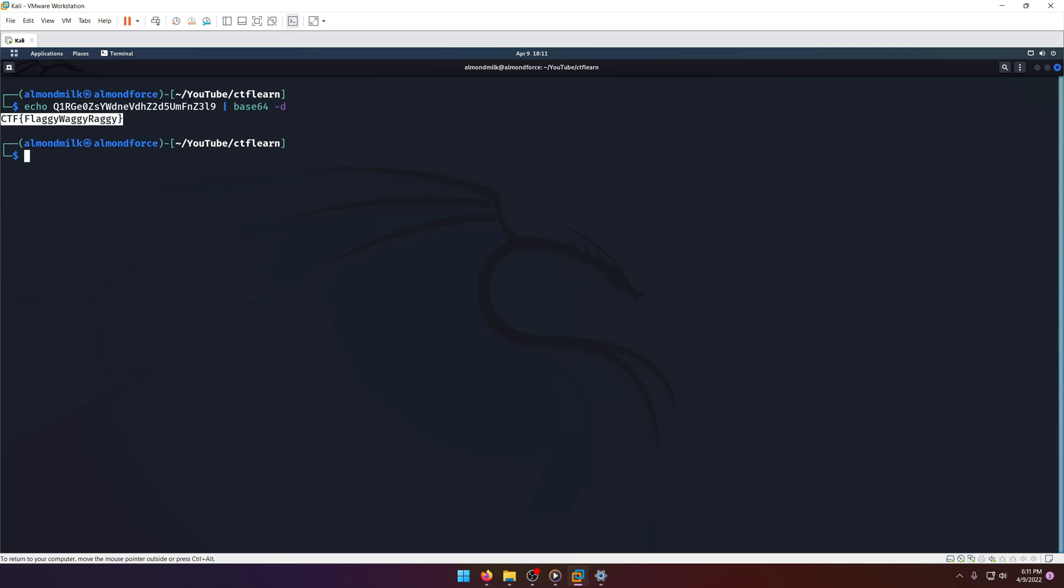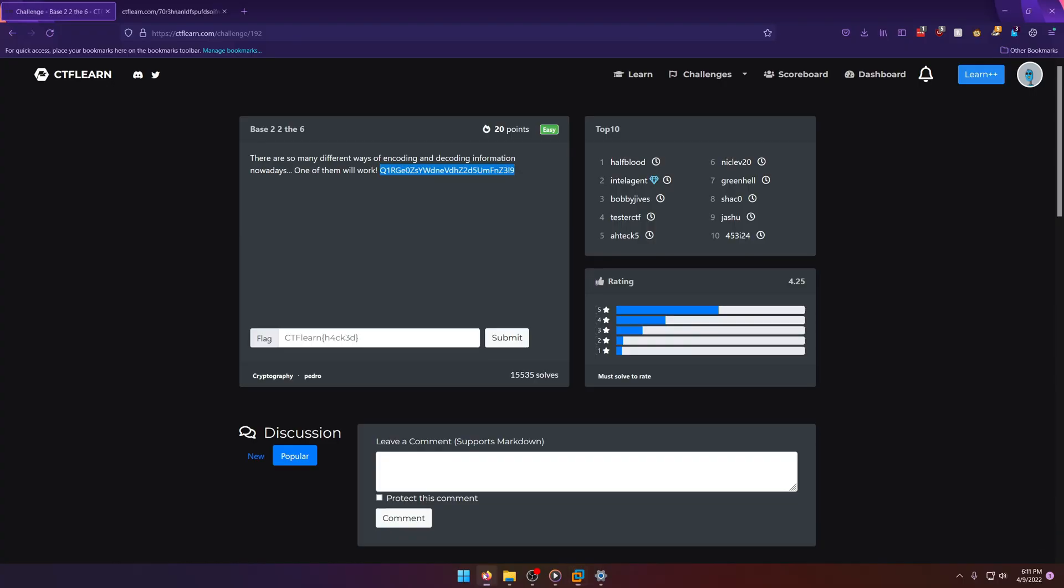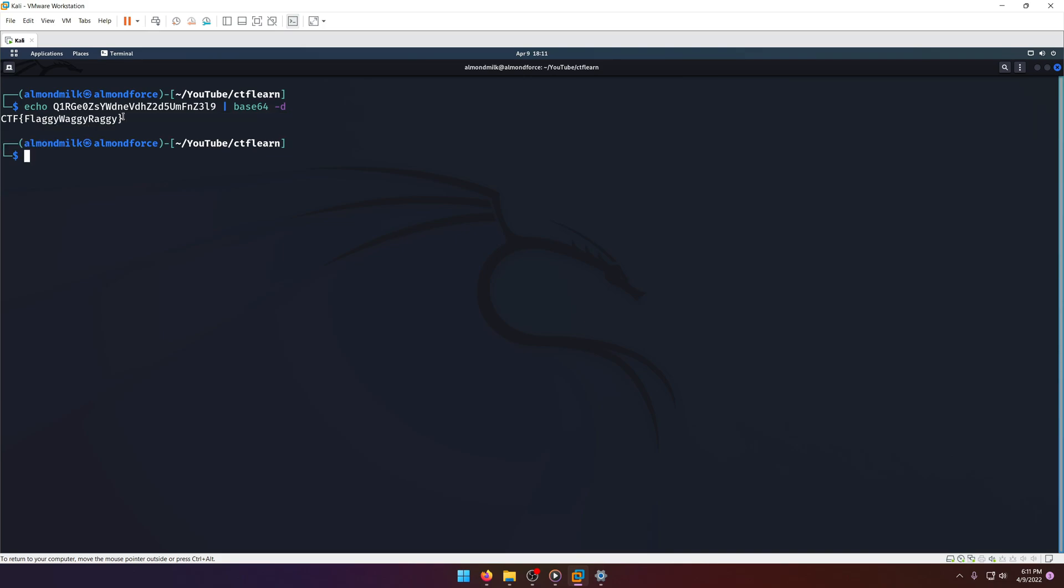Or not, that did not copy like I wanted it to. Let's try that again. There we go.